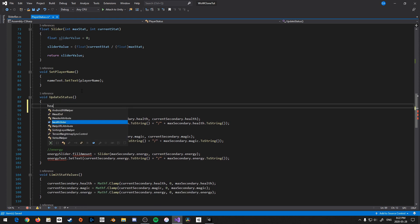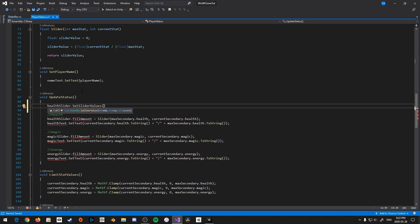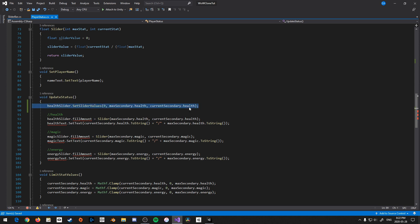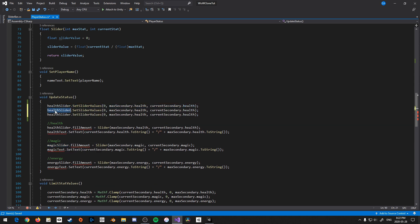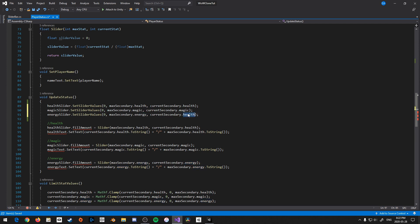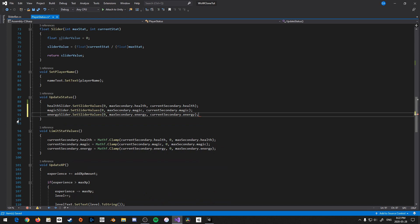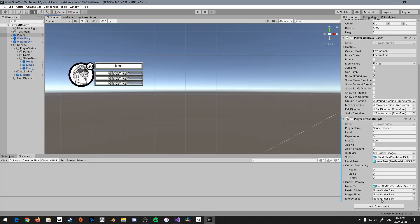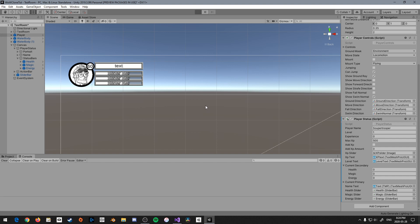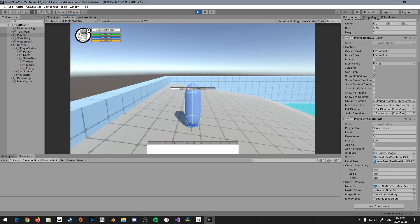Now let's set it up. Health slider dot set slider values with min zero, max max secondary health, current current secondary health. Let's duplicate this twice: magic slider set slider values with magic values, and energy slider set slider values with energy values, then delete all the old code. Now we have a much cleaner way of showing the exact same thing we had before. Let's set up the slider references so they can actually work, press play, and there we have it — three sliders showing our full health working exactly the same way as before.